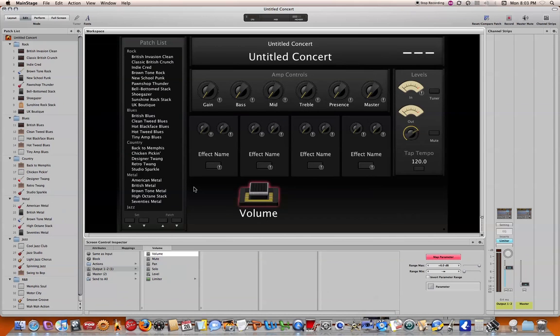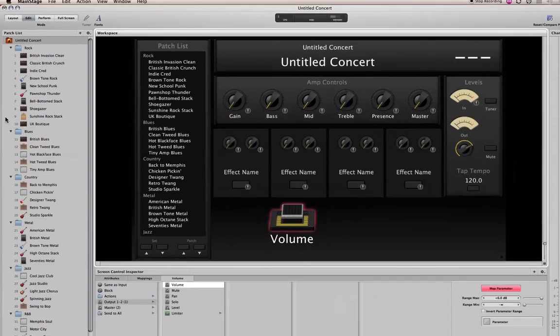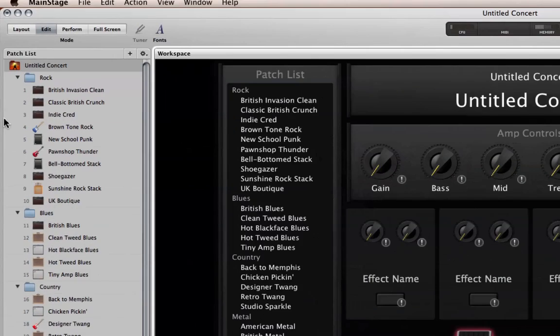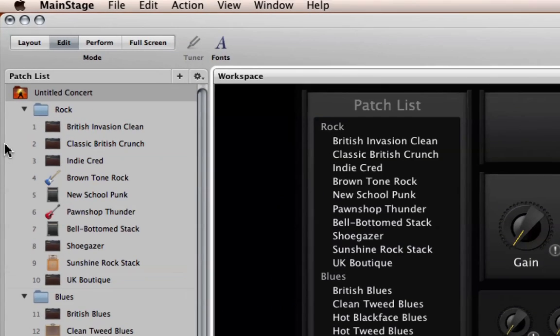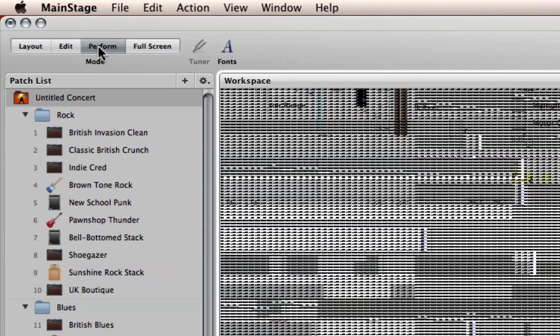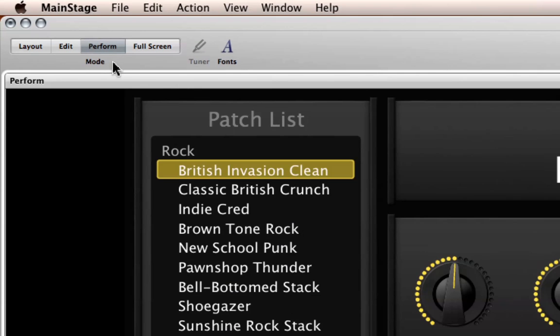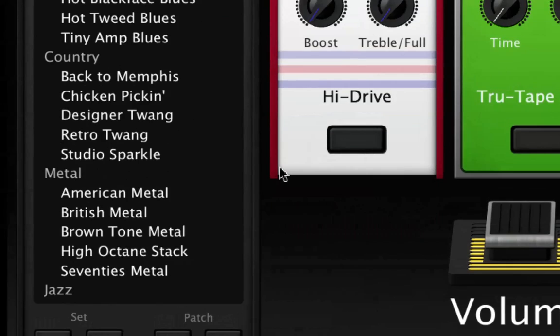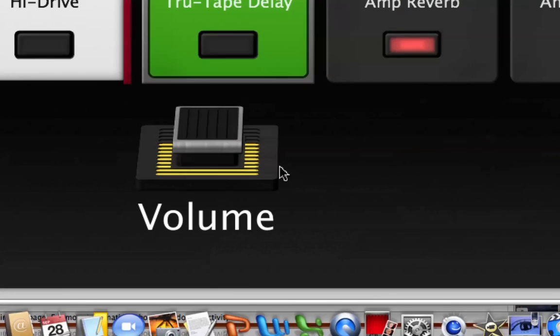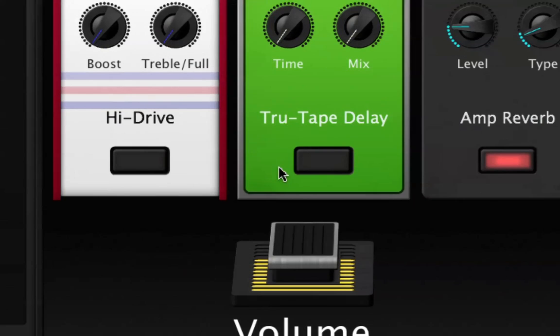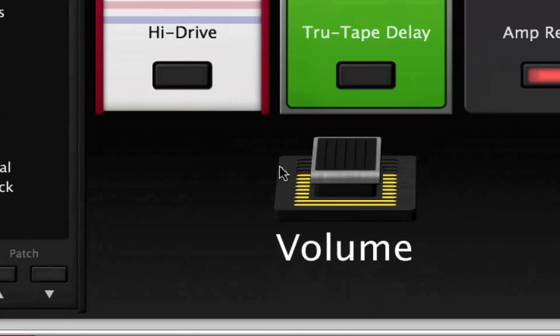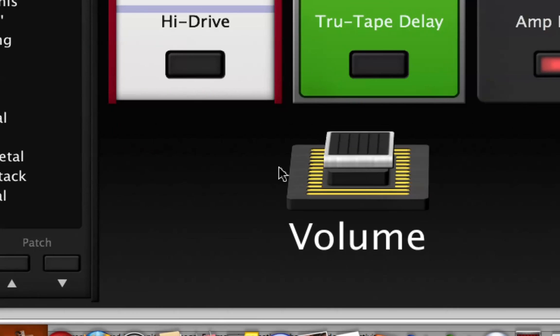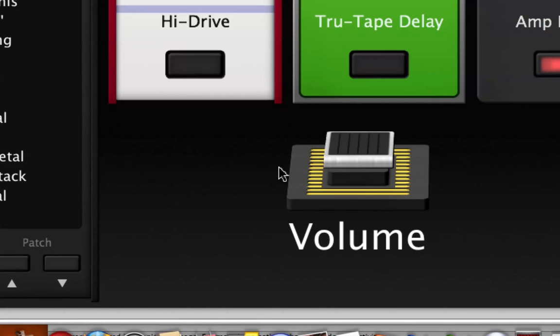So, now what we're ready for is testing that just to make sure that we did everything correctly. And in order to do that, we're once again going to go up to our mode screen here and click on perform. And that will take us into the performance side of things. And now, what I'm going to do is manually move my volume pedal as if I was in perform mode and see if that pedal moves. And it does.